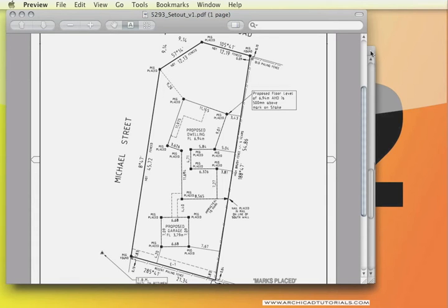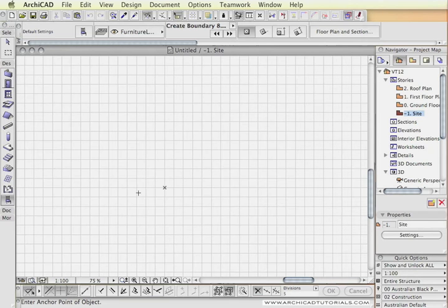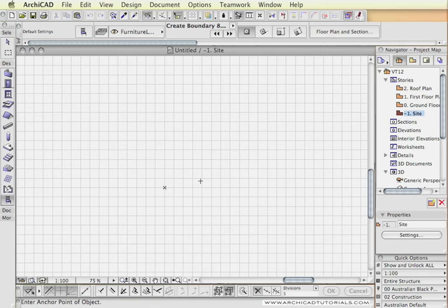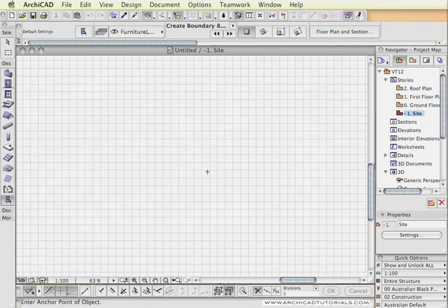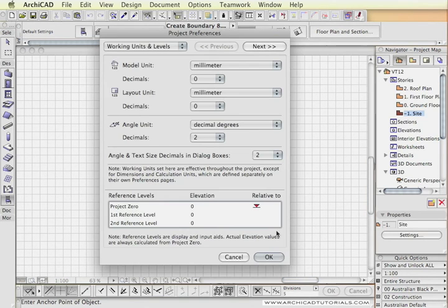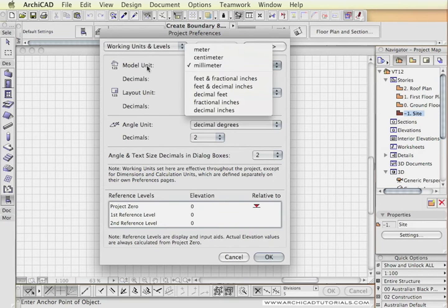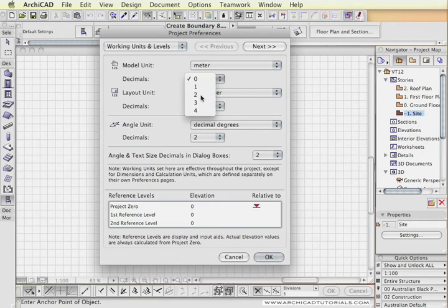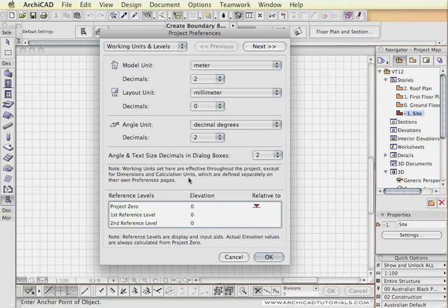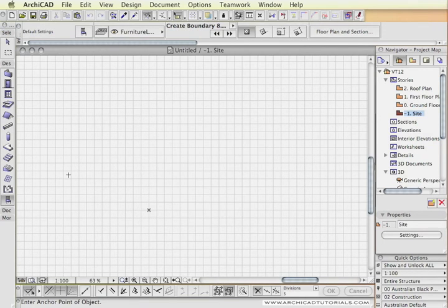We're going to transcribe this into ArchiCAD. So the first thing we're going to do is make sure that our project units are exactly the same as the surveyor's plans, which will be meters with two decimal points accuracy. If I open the project preferences, I make sure that the working units and levels model unit will be at meters with two decimal places of accuracy. That will allow me to put information into the GDL object in exactly the same denominations that the surveyors did.